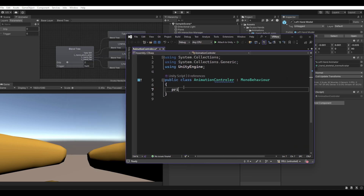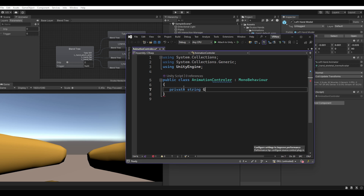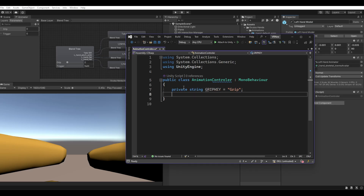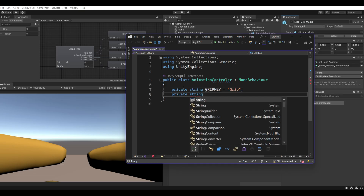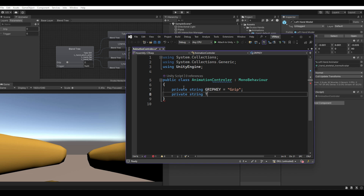The first key will be the Grip key — set its value the same as in the Animator, since it is case sensitive. The second key will be the Trigger key — set its value to 'trigger'.